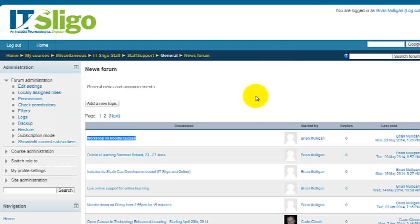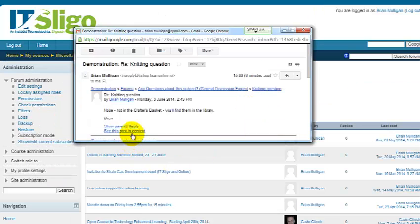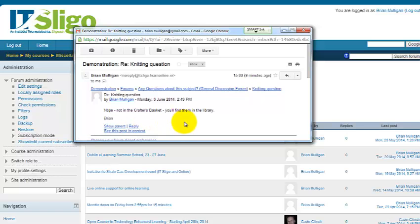To recap: from the email we clicked the reply link, and rather than replying in our email client, it brought us into Moodle, found the discussion question, and opened up a reply box. Sometimes you may need to log in, but if you're already logged in it brings you straight there. Very convenient.